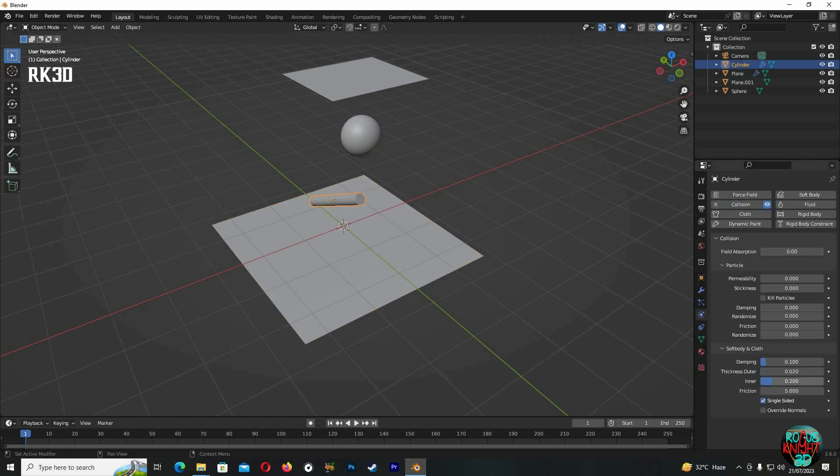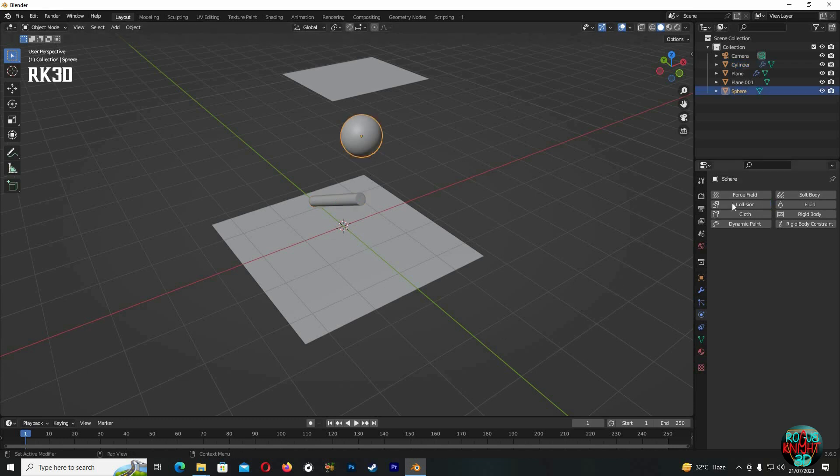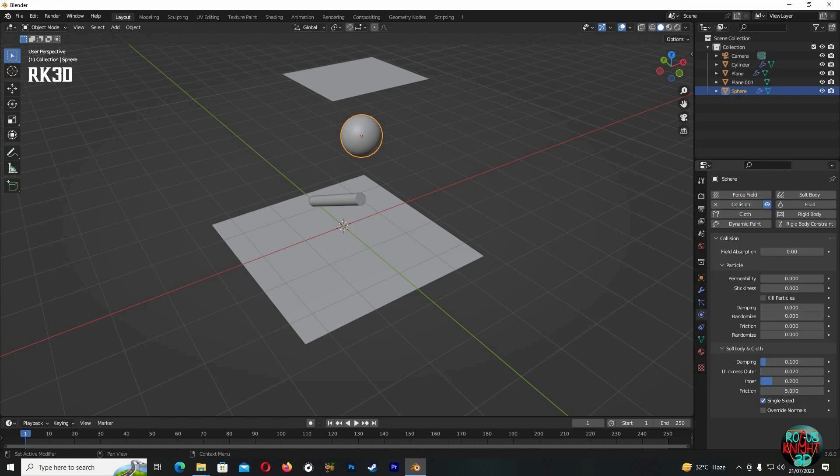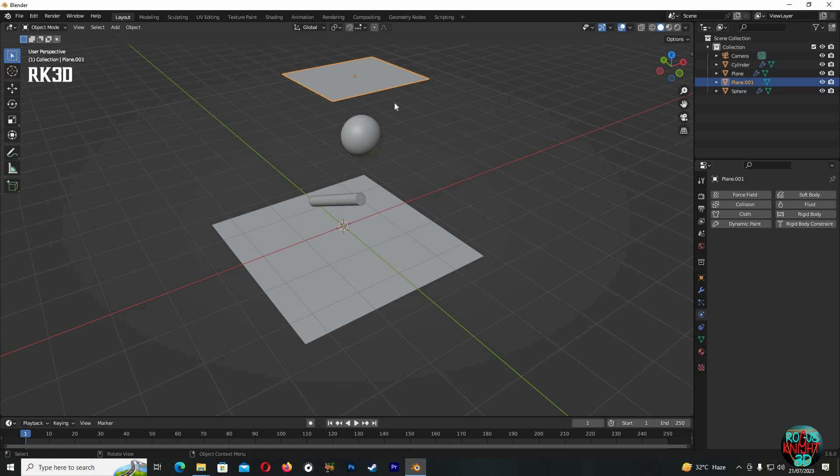Uncheck single-sided and check override normals. Now it's the same for the sphere: Collision, friction to 10, uncheck single-sided, and then check override normals. Now select the top plane which is gonna be our cloth.